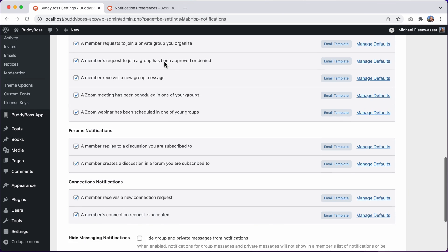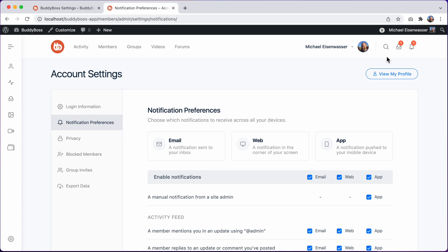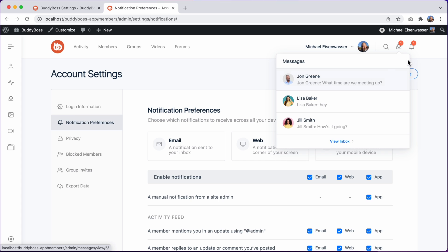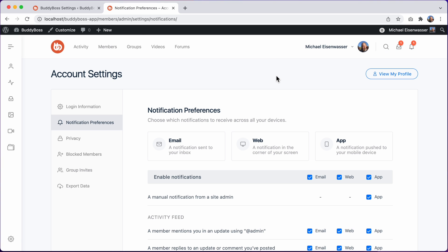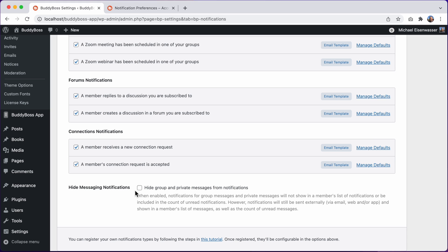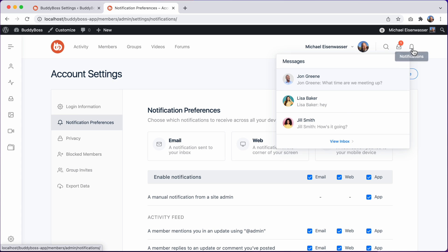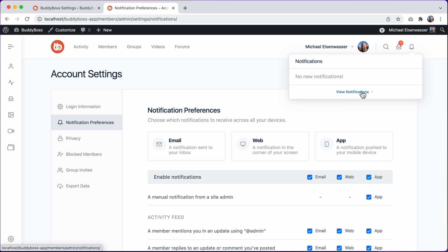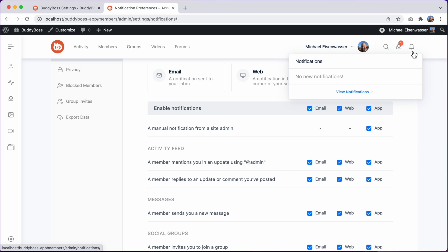I want to show you one more feature that we've added in this update, which is the ability to hide group messages and private messages from notifications. Normally, if you receive a private message, you will also get a notification telling you that you received a private message. We've gotten feedback that some customers don't like this behavior. To improve the experience, we've added this new option to hide these types of notifications. Let's check the option and I'll click on save settings. And then let's go back to the front end. The message still appears in the messages drop-down, but it no longer shows as a notification in the notifications drop-down or on the notifications page. Notifications for this message will still get sent externally via email, web, and app. They will just be hidden from the notifications list, providing a simpler experience.